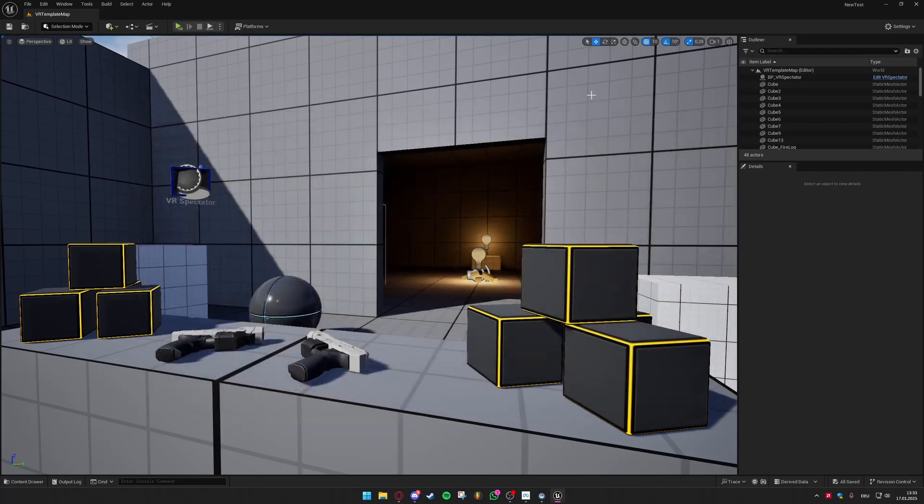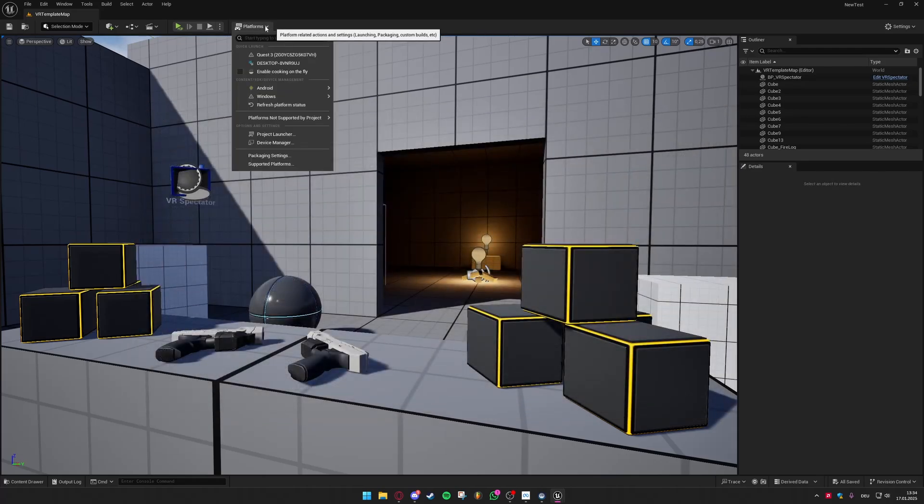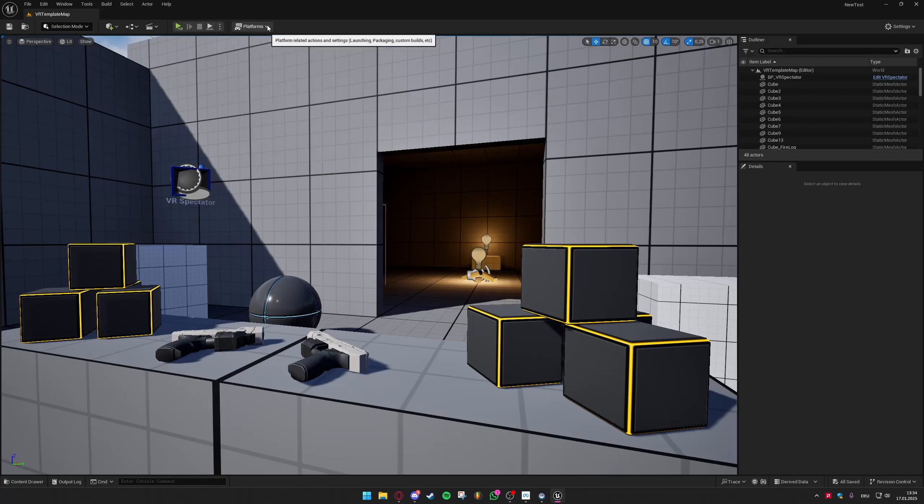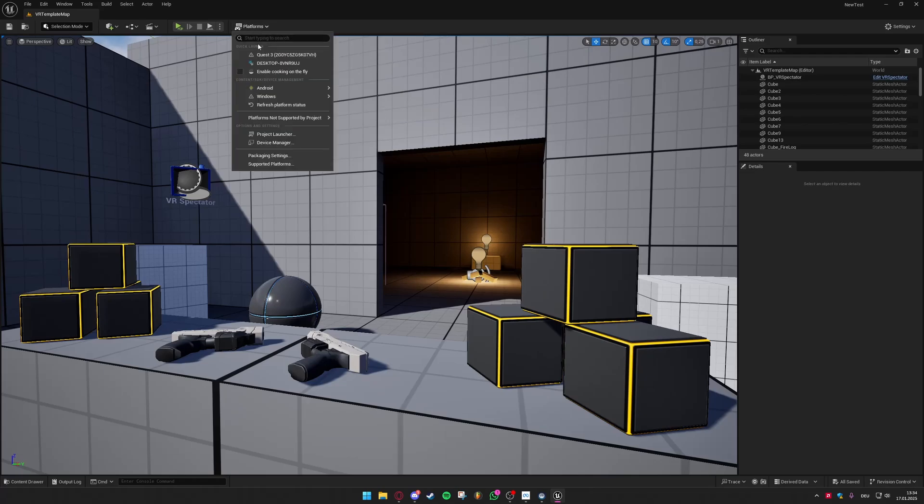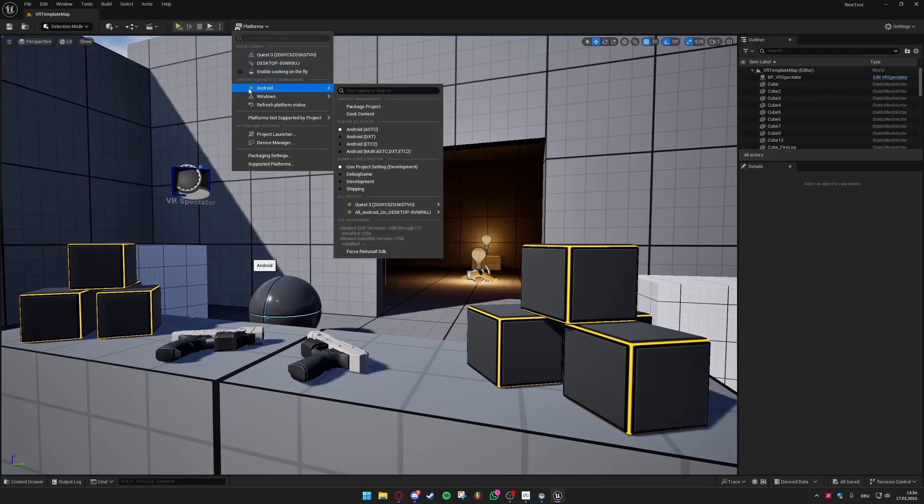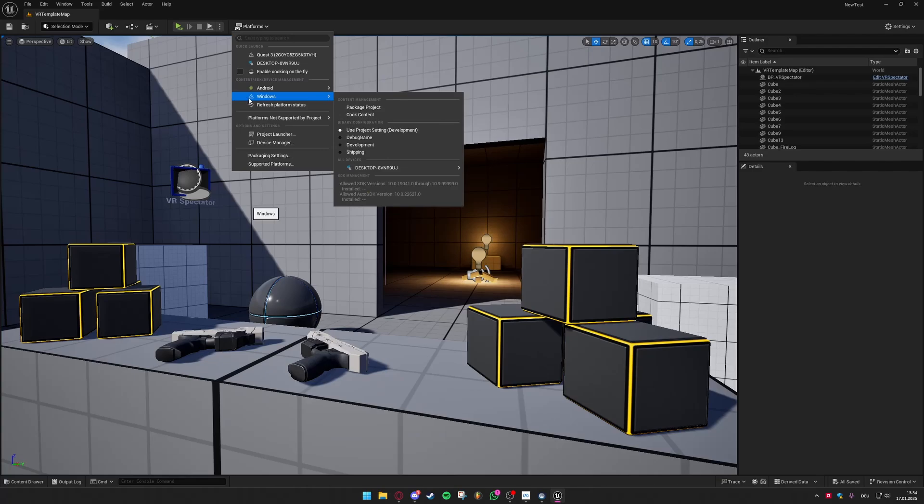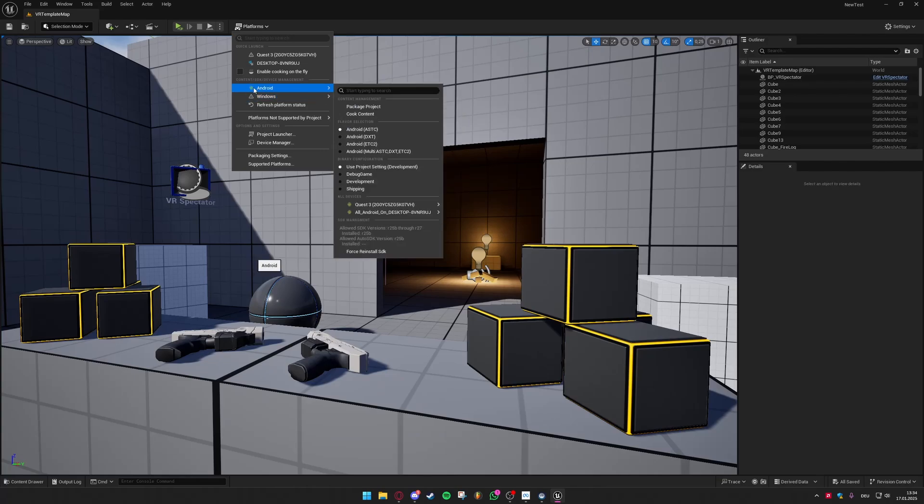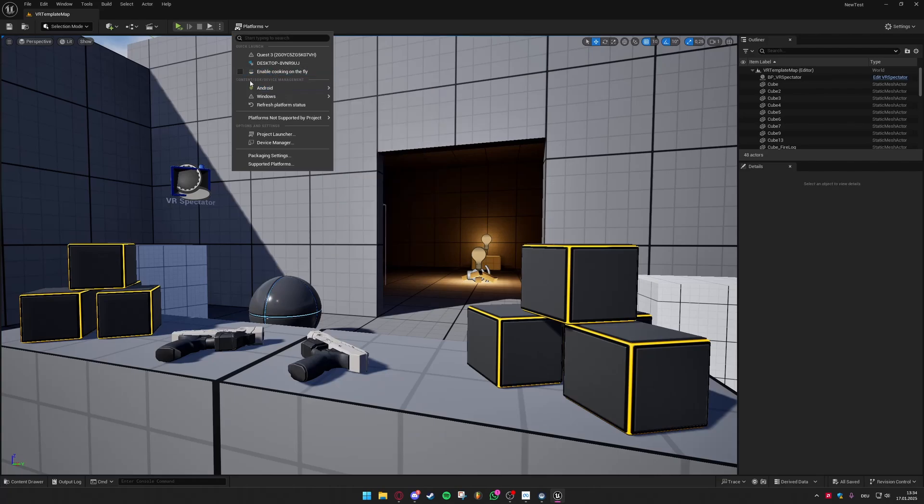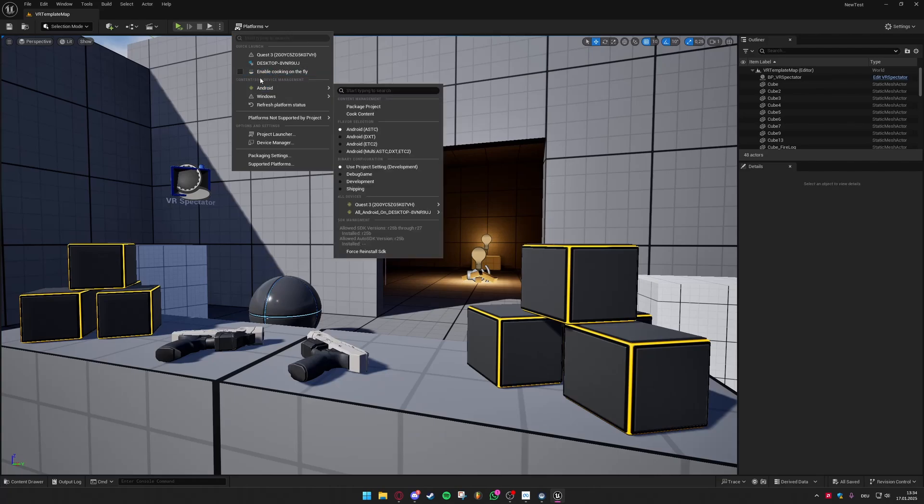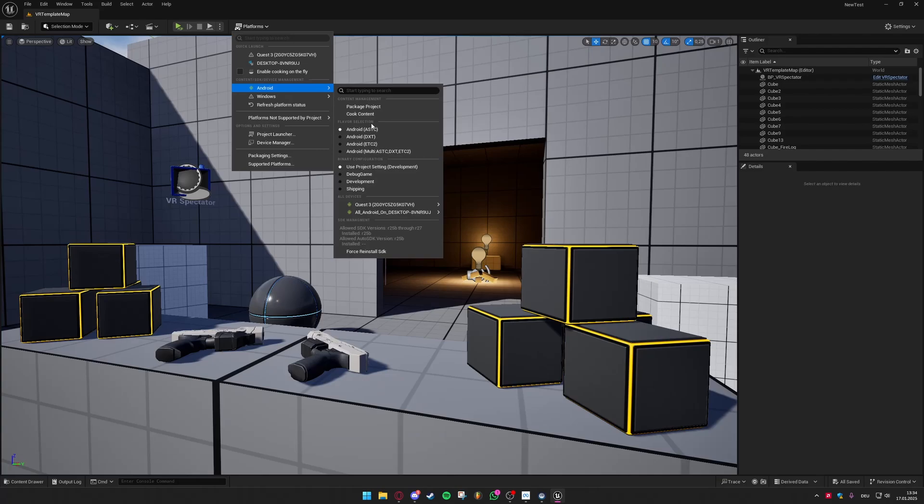You can then close your project settings and go to the platforms tab up here and first up I would recommend to press refresh platform status and then you can easily go ahead to Android. If there's an exclamation sign like here then you still have some problems. You should probably check if your settings are right and if you have downloaded the correct software. But if it shows the green Android symbol then you're good to go. And you here have some more options that you can choose for exporting your game.